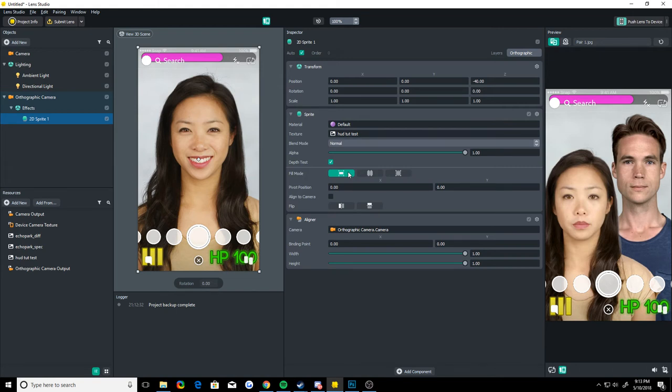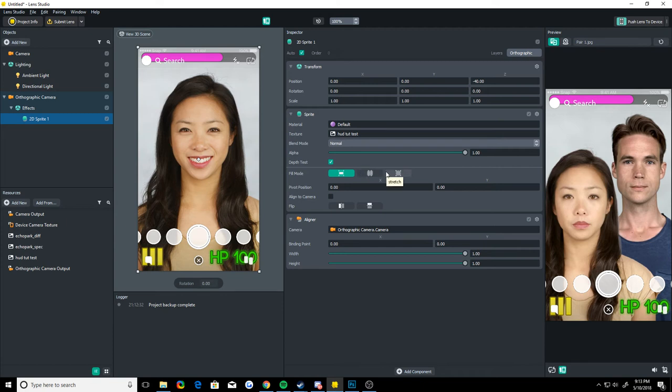So if you wanted to make it go to the edges, you'd want to use stretch most likely, because stretch makes it fill up the whole screen. And yeah, that's pretty much, I just explained a really good example of when to use stretch.